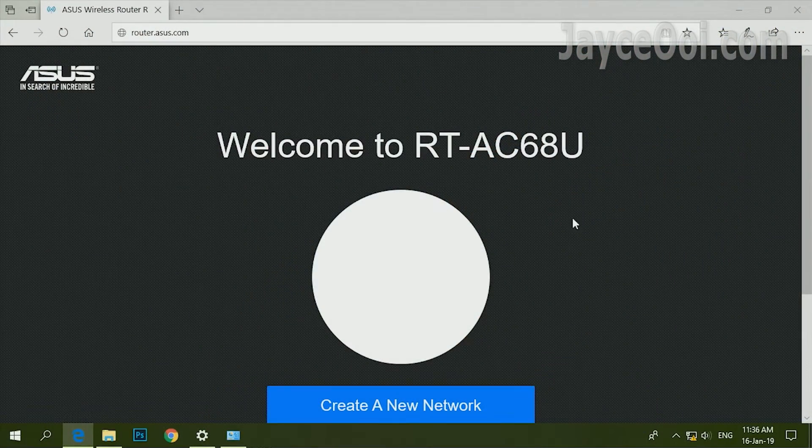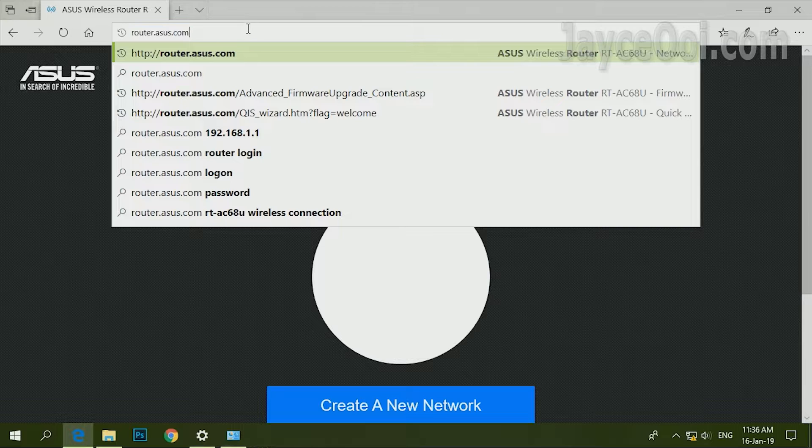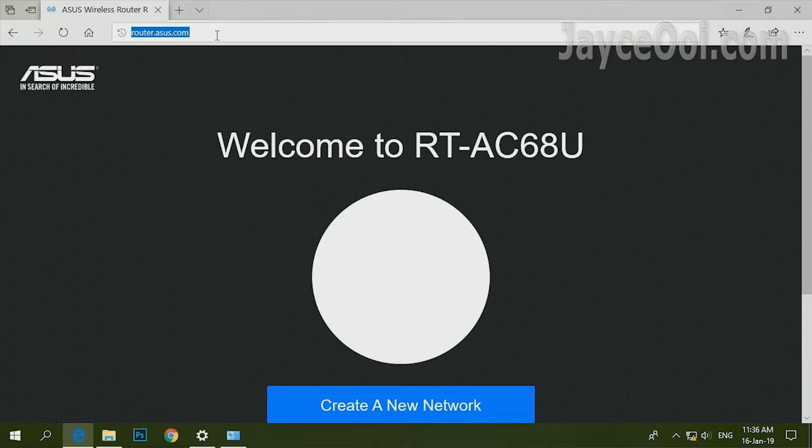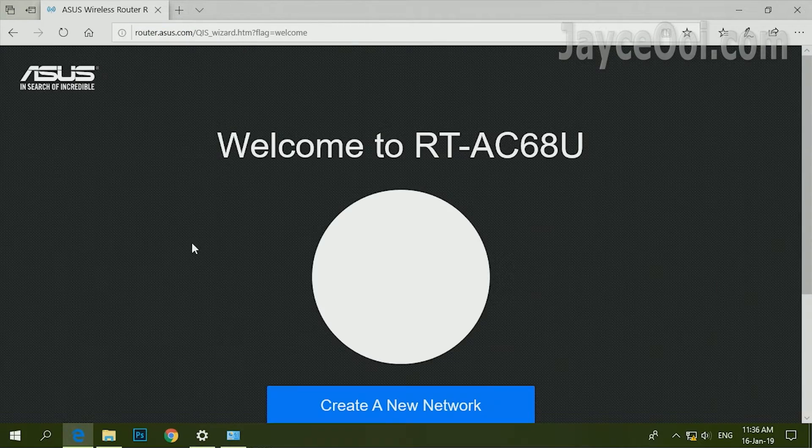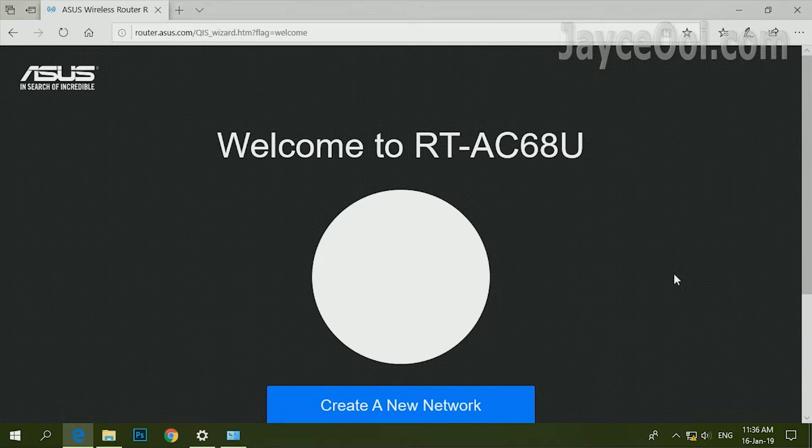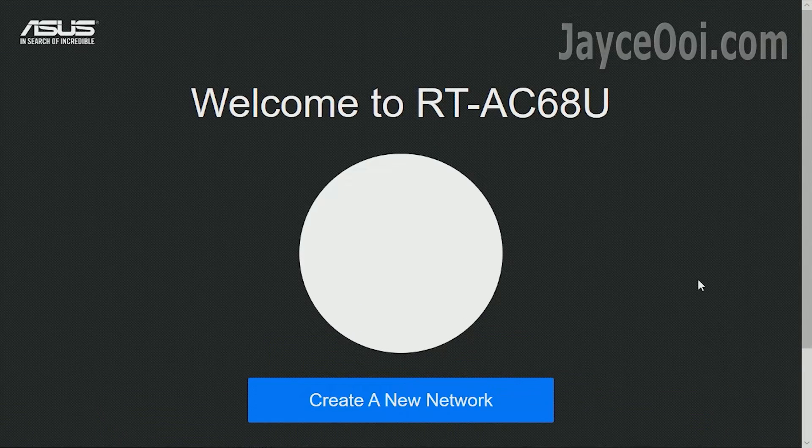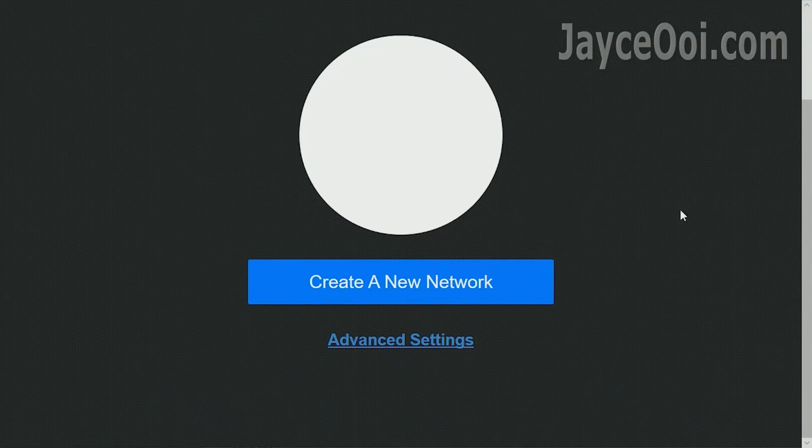Then connect to your ASUS router through LAN cable or wireless. Use browser to navigate to router.asus.com. Then follow the on-screen instructions.